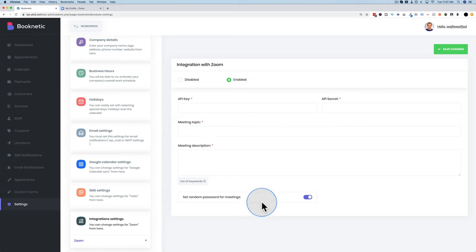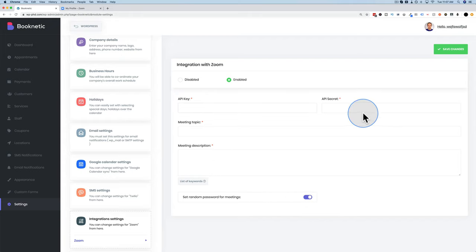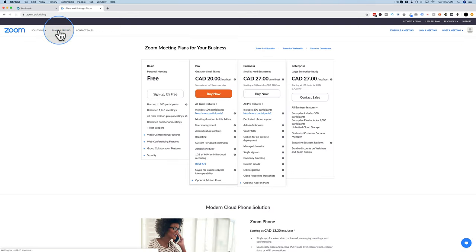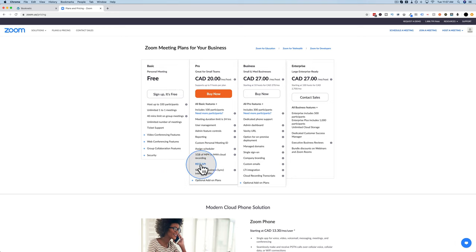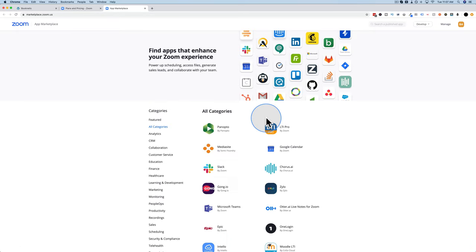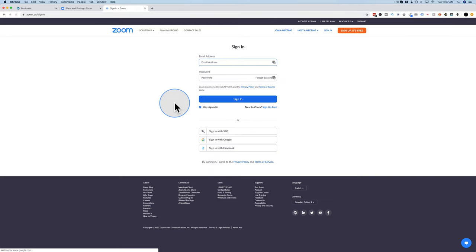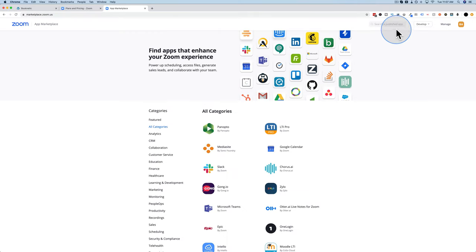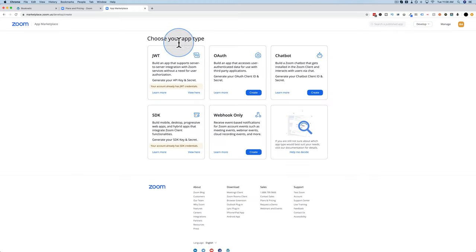Add a meeting topic and description. You can require random passwords to join the meeting by toggling that on or off. To get your Zoom API key and secret key, go to your Zoom account — I have a basic free account. Go to Plans and Pricing, then click to access Zoom's APIs. Here you can create an app. You may need to log in first.